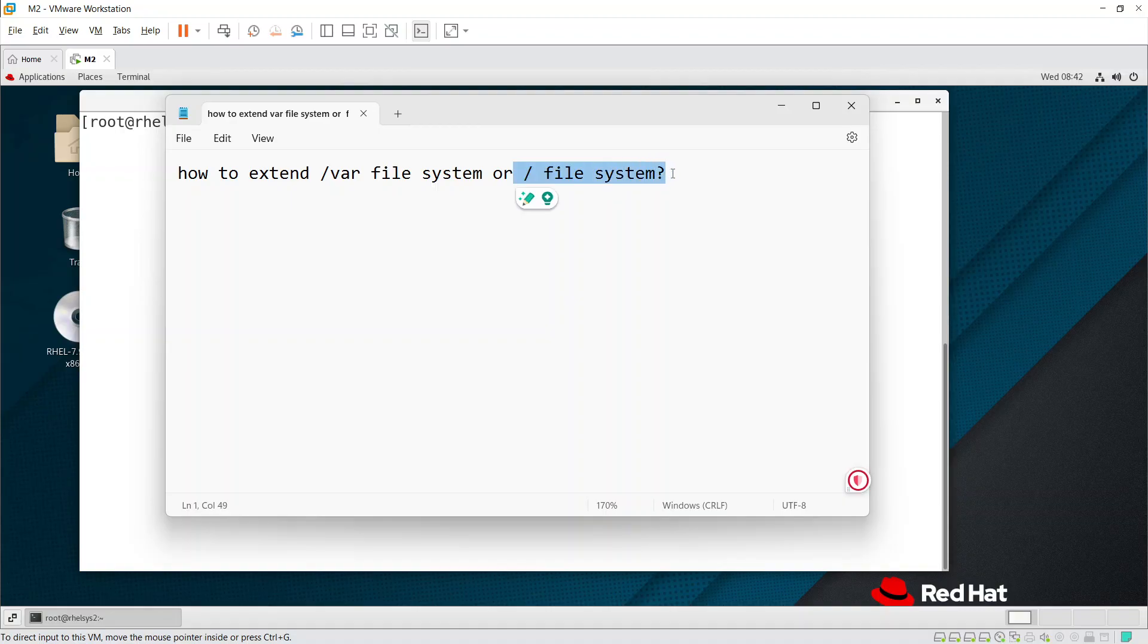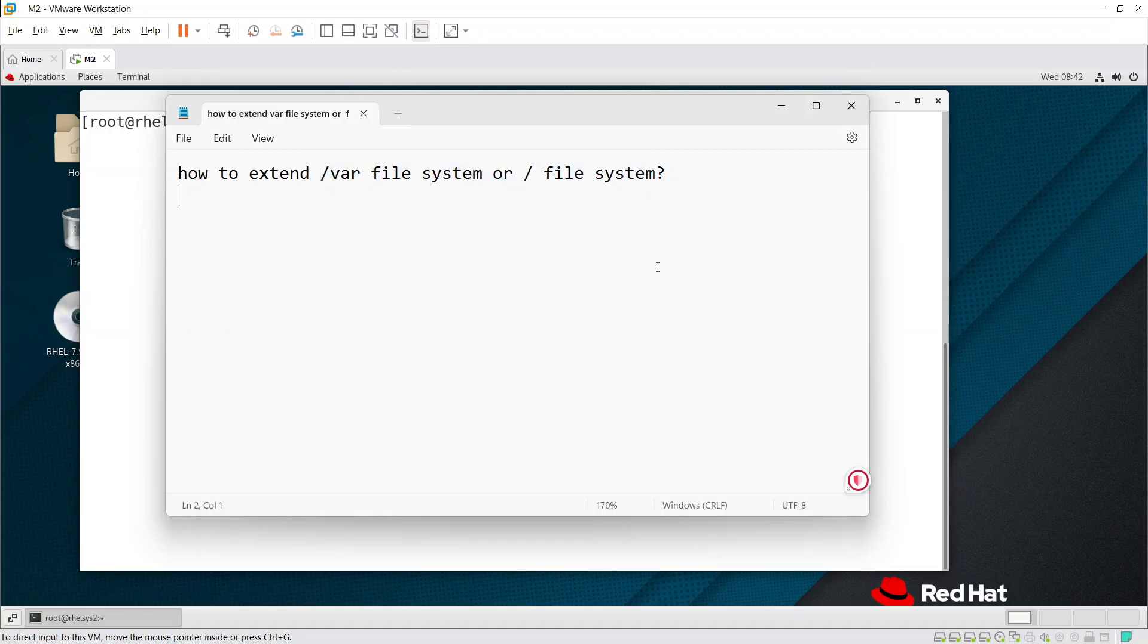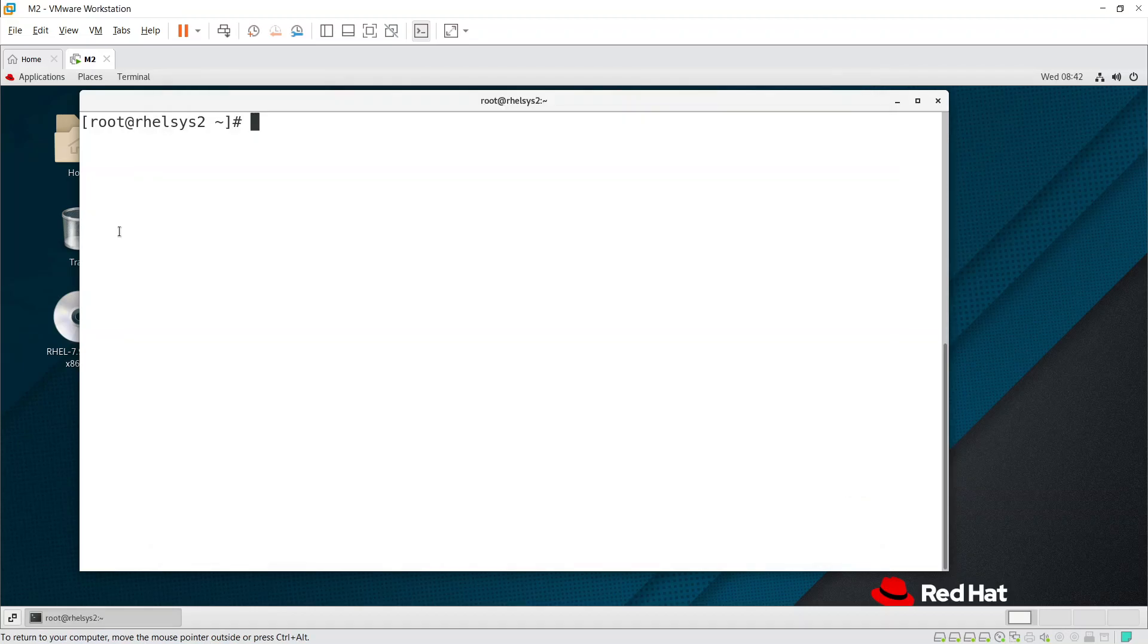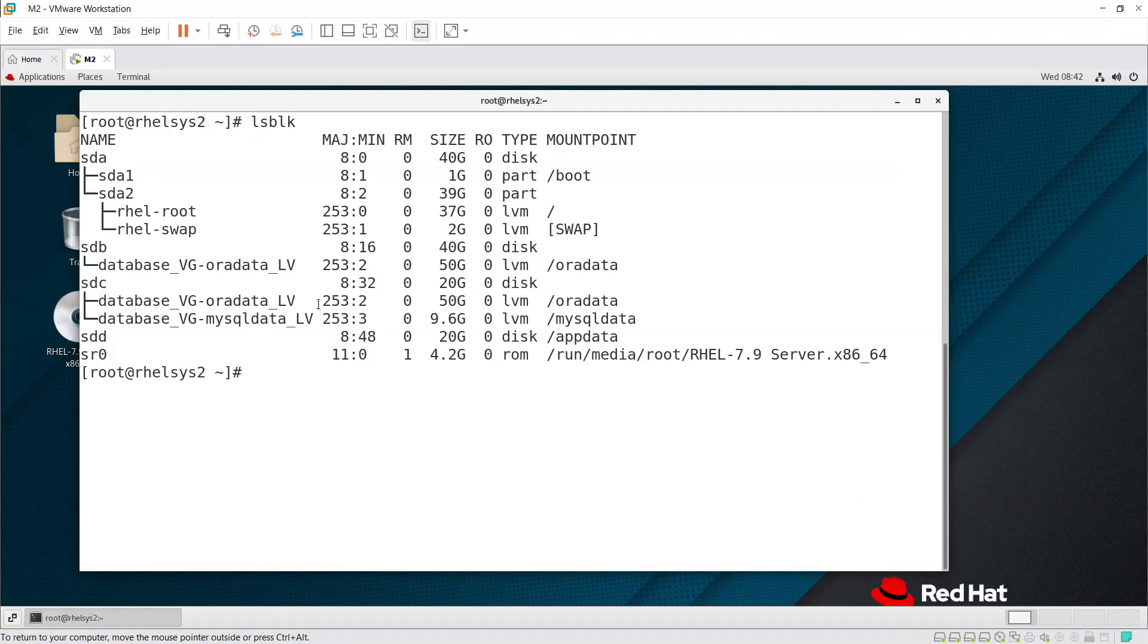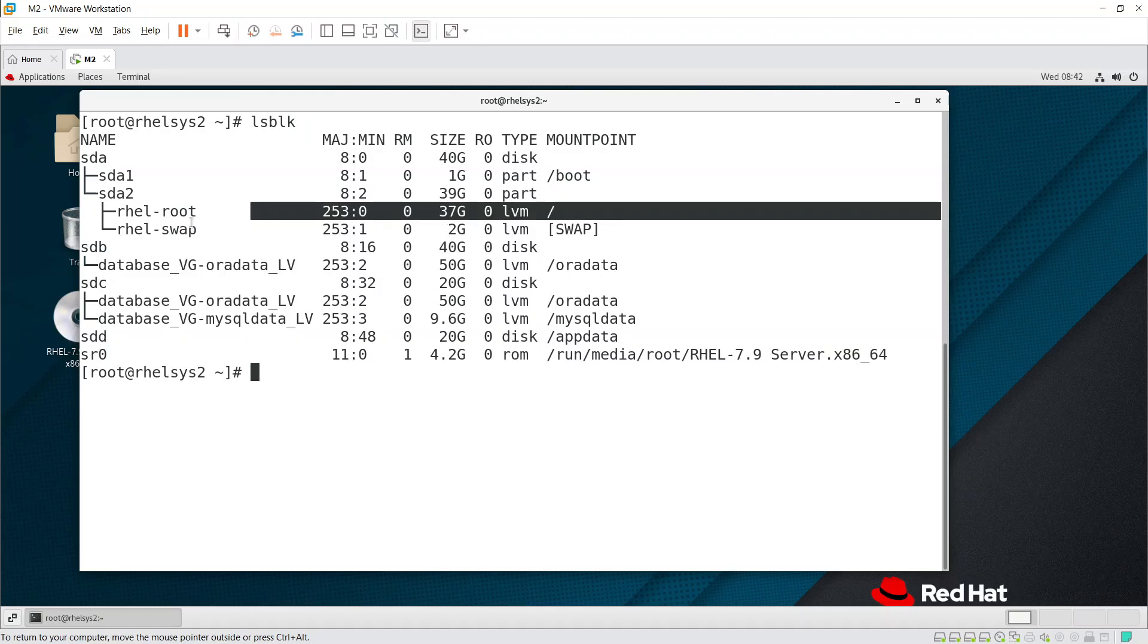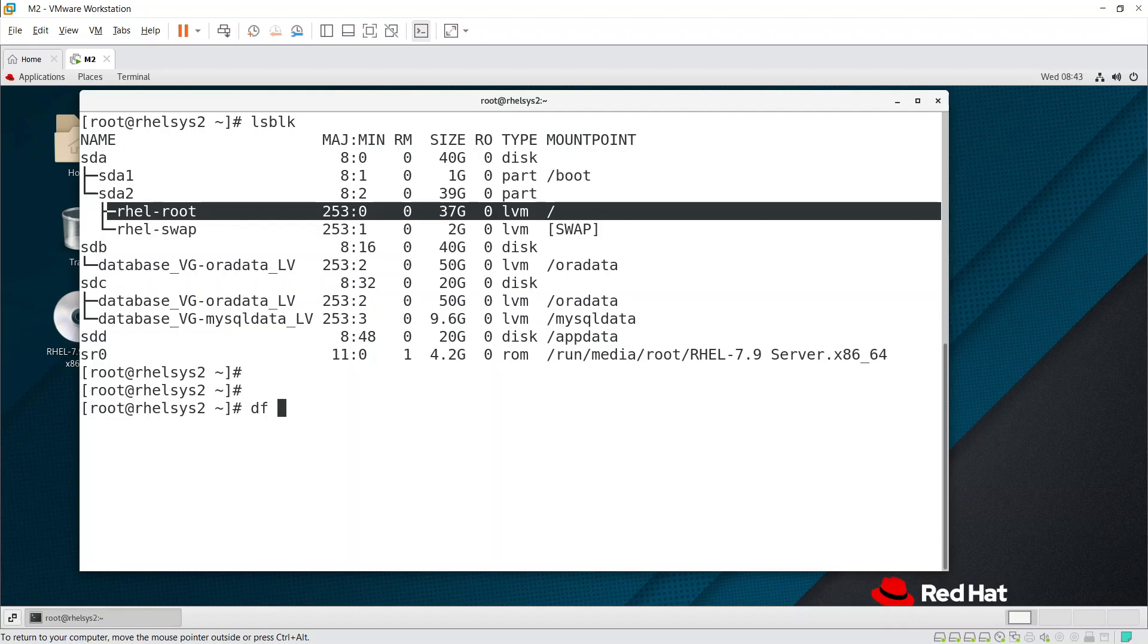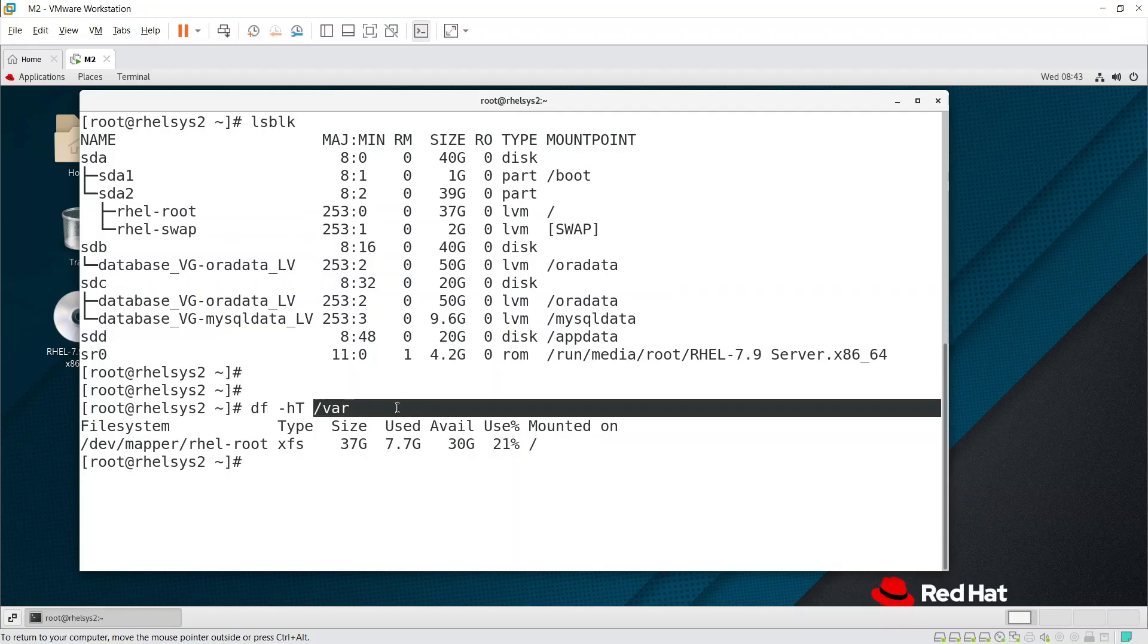Actually, /var file system and / file system are LVM partitions. In the actual system, if you see here, I have a / file system but /var I don't have. If you have /var file system, run df -h -T /var. The /var file system is part of the / file system only.